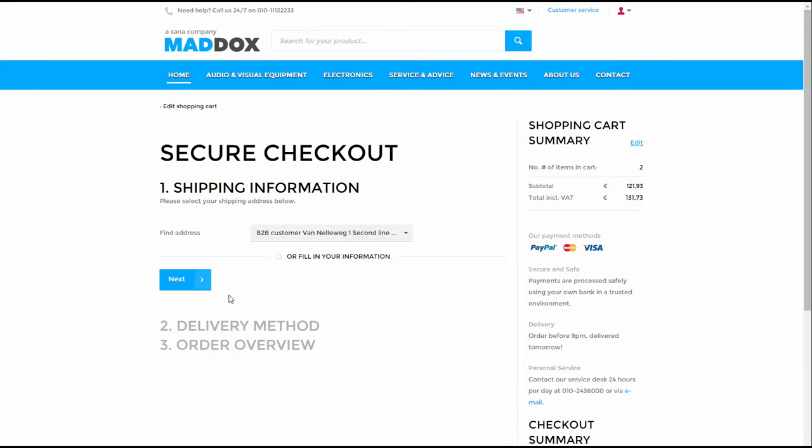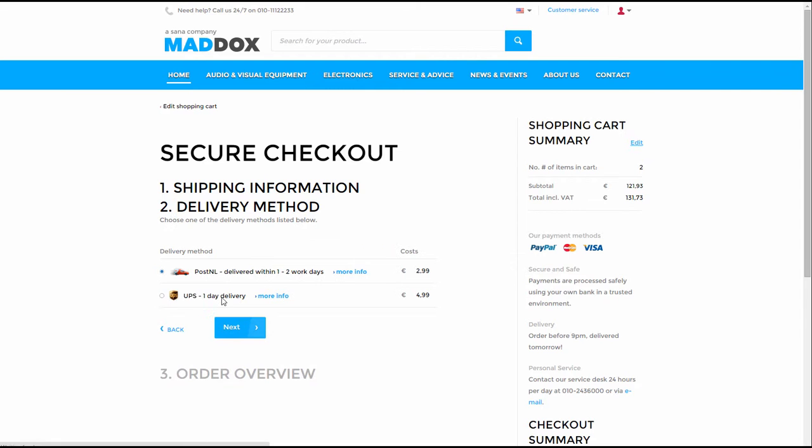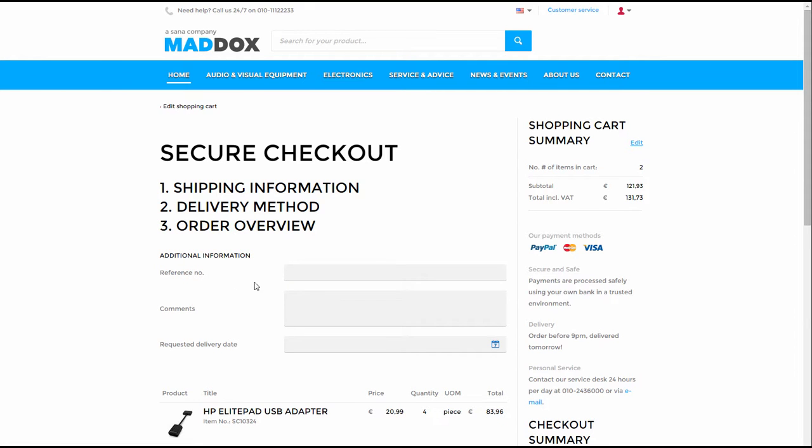Reference number and comments are prefilled with data from the original order, but they can be changed. When you edit the order, it will override the original one.